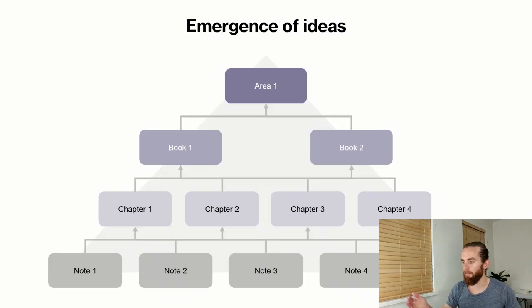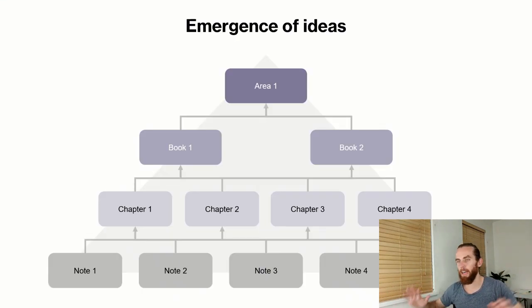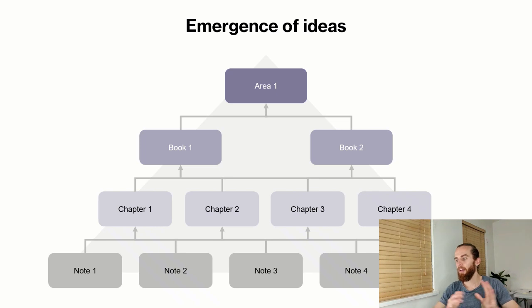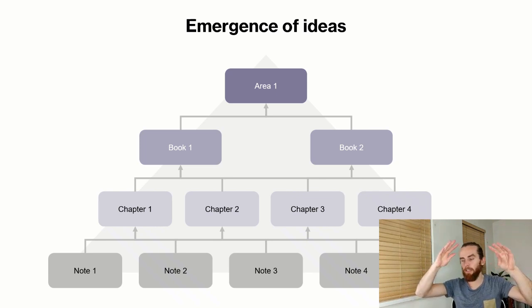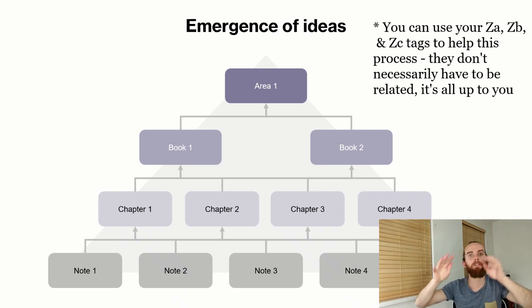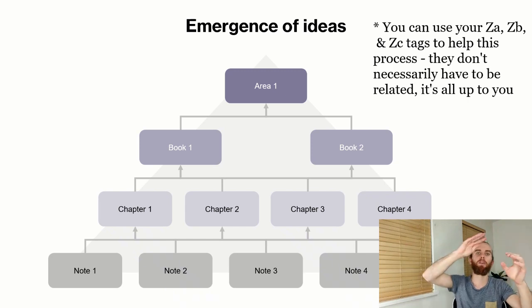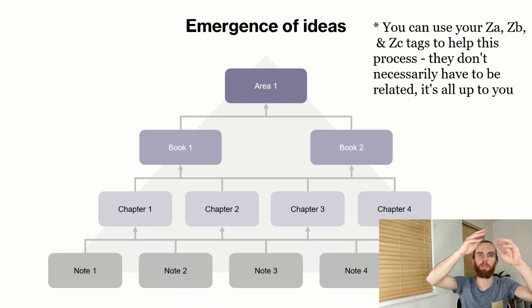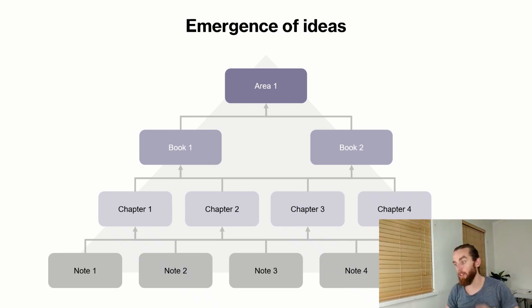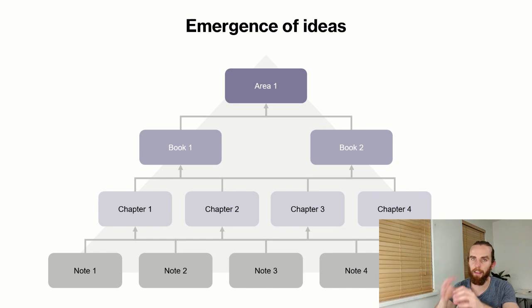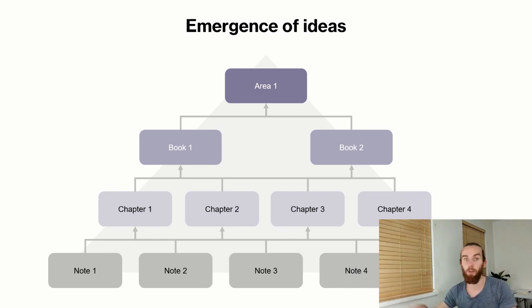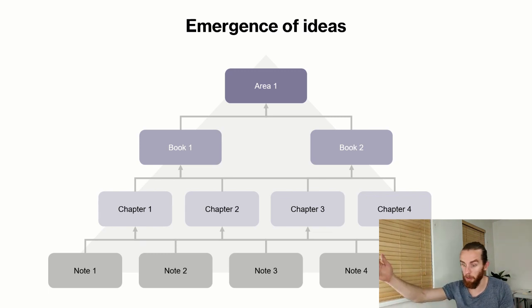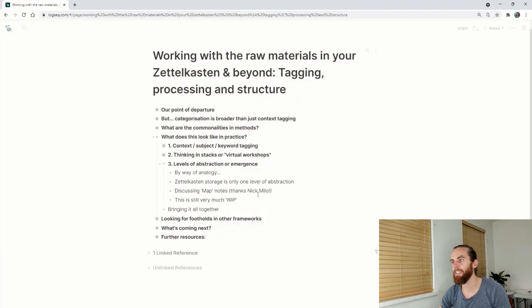It's like a pyramid almost. My face is hiding the bottom right of the pyramid but I like to use my hands. You've got all your notes at the bottom and they feed into your different chapters, and then those chapters feed into your different books, and then your books will be related to a certain area. This is now looking how you can create value later on by grouping notes together in maps, but not just by tagging them. You can use the tags to help you do your grouping, but it's separate processes.